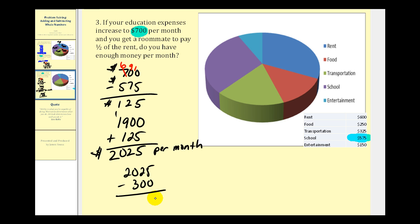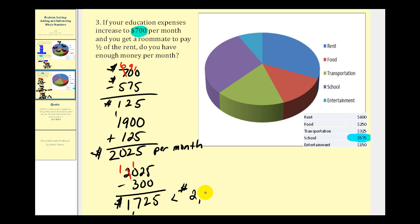Five minus zero is five, two minus zero is two, borrow from the two so we have ten minus three equals seven, and one minus zero is one. The new total for monthly expenses is one thousand seven hundred twenty-five dollars, which is obviously less than your monthly take-home pay. Therefore, with the changes listed in this problem, you would still come in under budget. In fact, even though your education expenses have increased, since you now have a roommate, you can actually save more money per month.